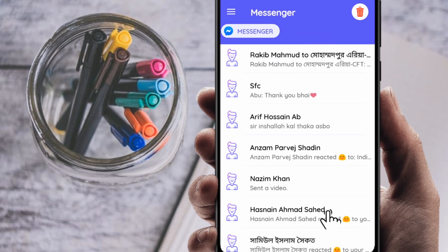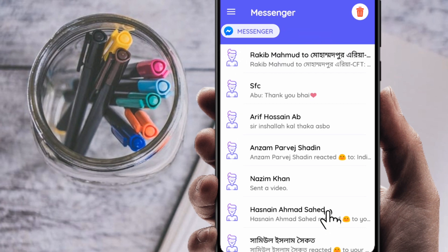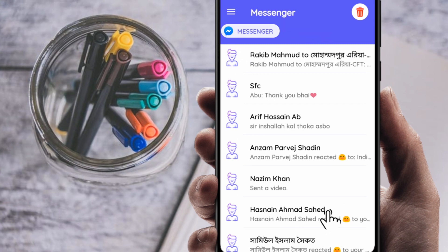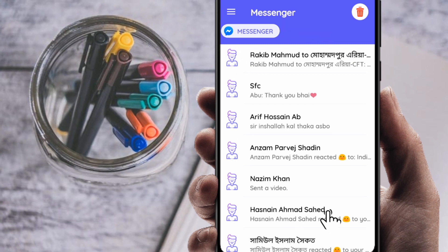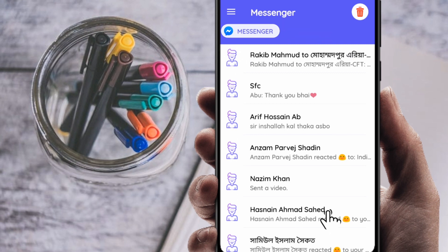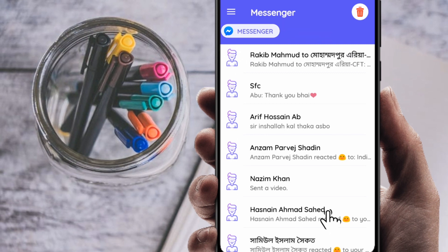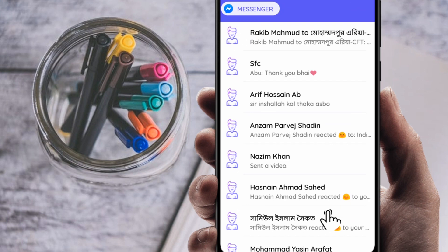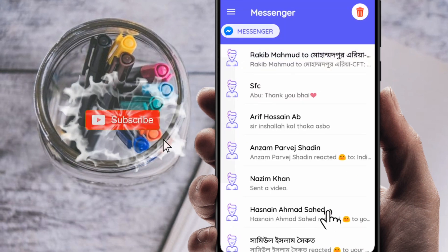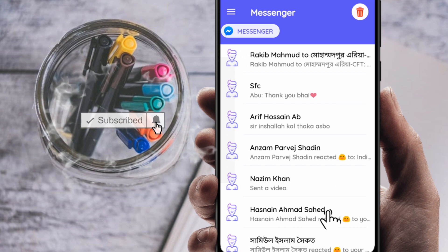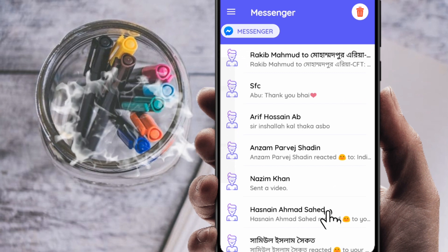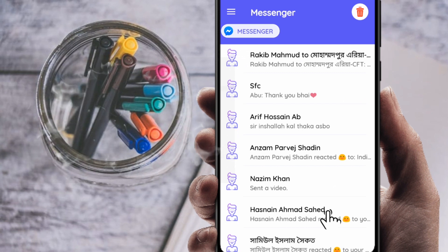One thing to note: my Facebook account logged in automatically, but yours might not. In that case, just enter your phone number or Gmail and password to log in. Thank you so much for watching — if you're new to my channel, please subscribe and hit the bell icon.